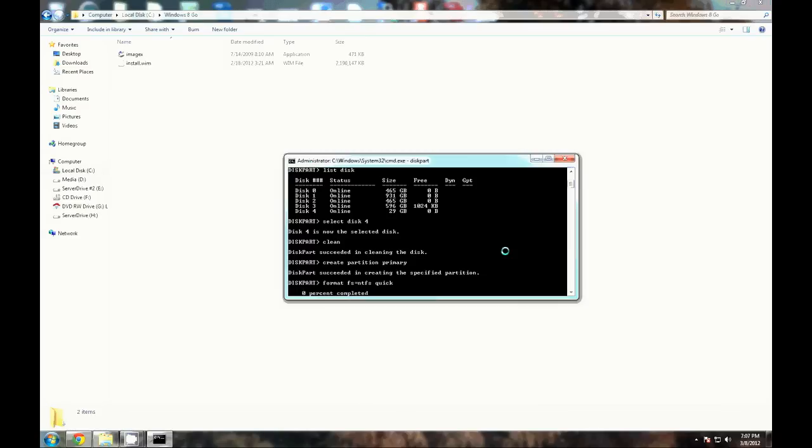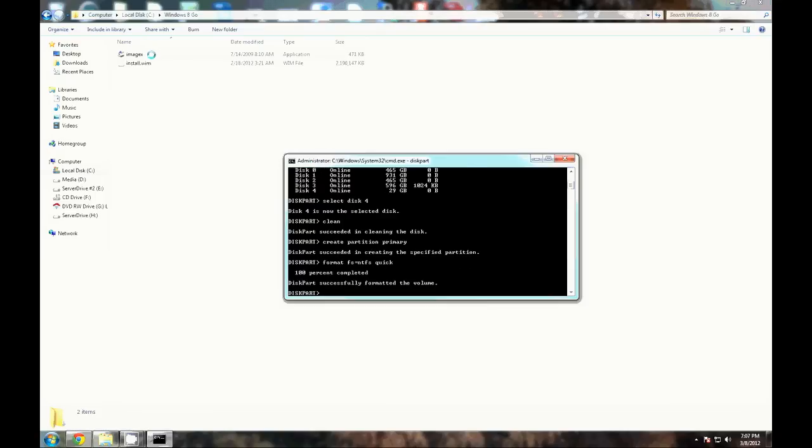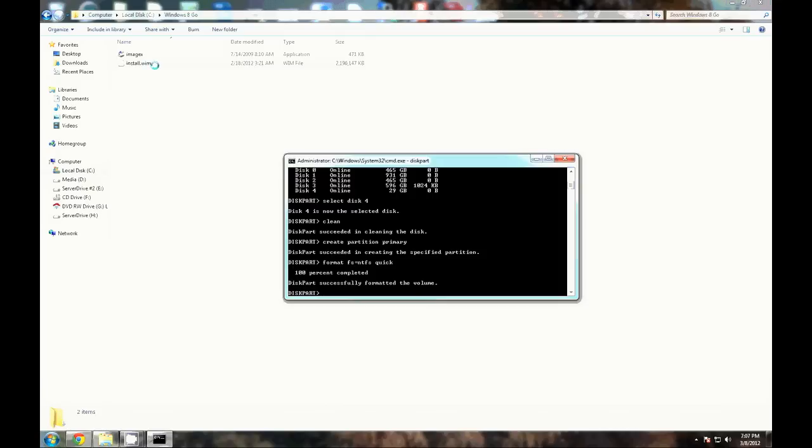While this is going, you can see in the background here we'll need the imagex binary. This is taken from the program files of the Windows Automated Install Kit. I'll include the location to grab that. We also need the install.wim from the Windows 8 ISO. I'll include the location to grab that as well. I just went ahead and put them in the same file.